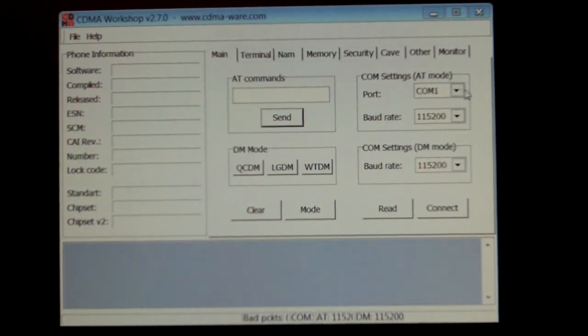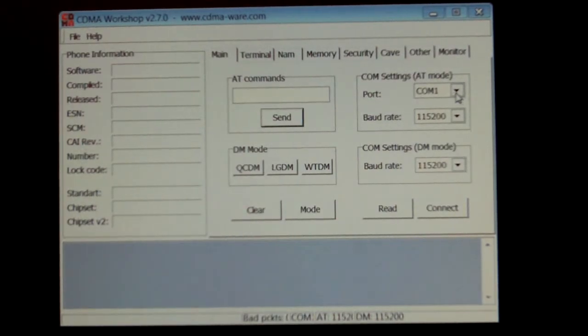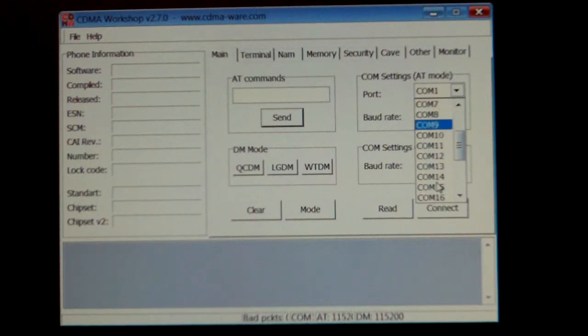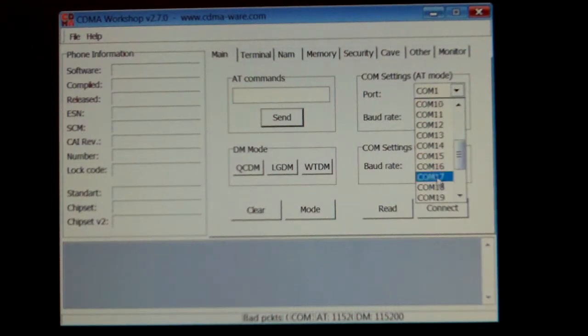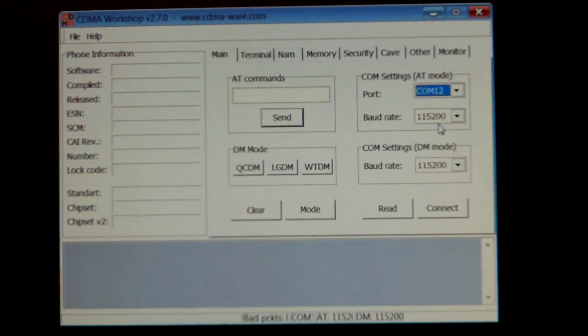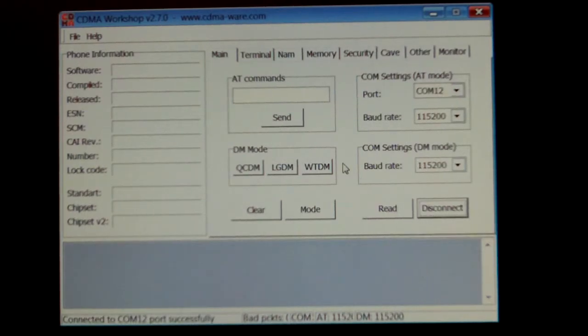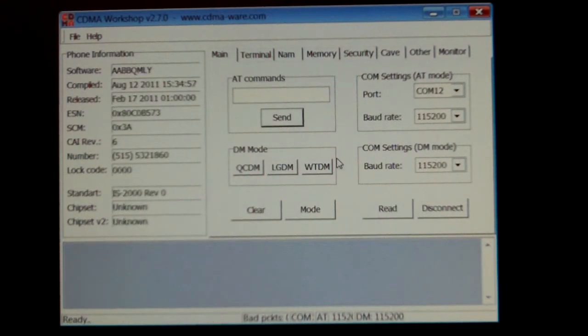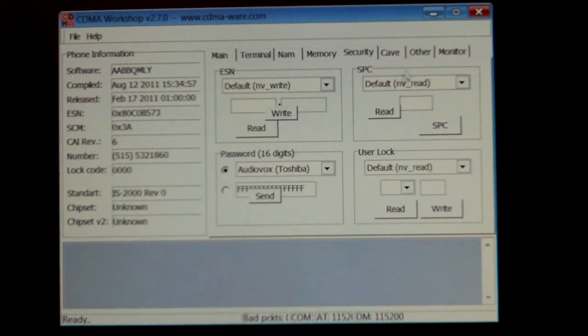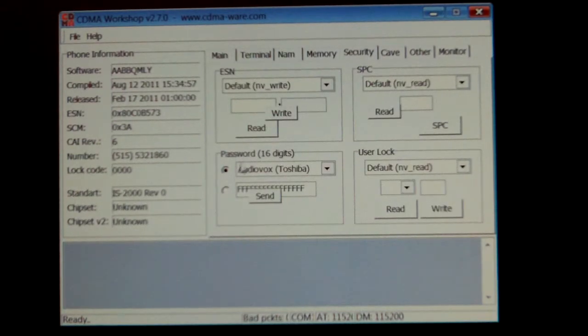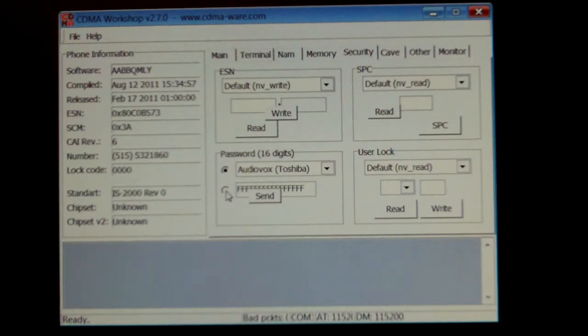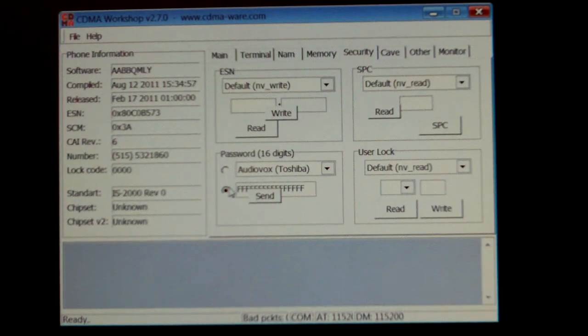Then from CDMA Workshop, you just want to select your port. And go over to Security. Select right here where it says Password.